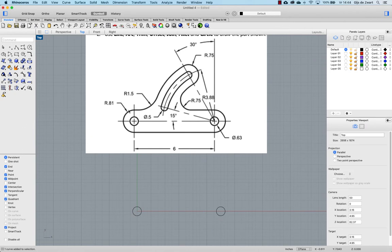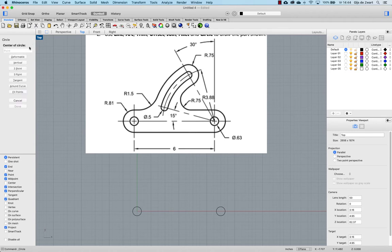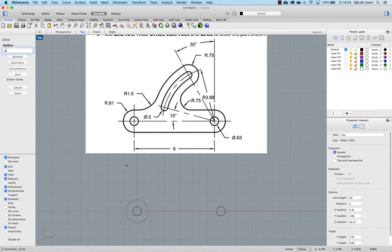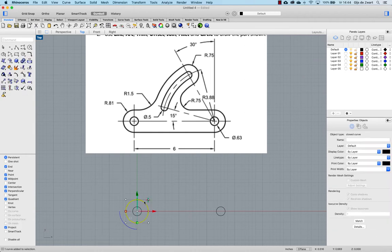These arcs are radius 0.81. I can do that also with circles. So R for radius 0.81. Again making a copy.